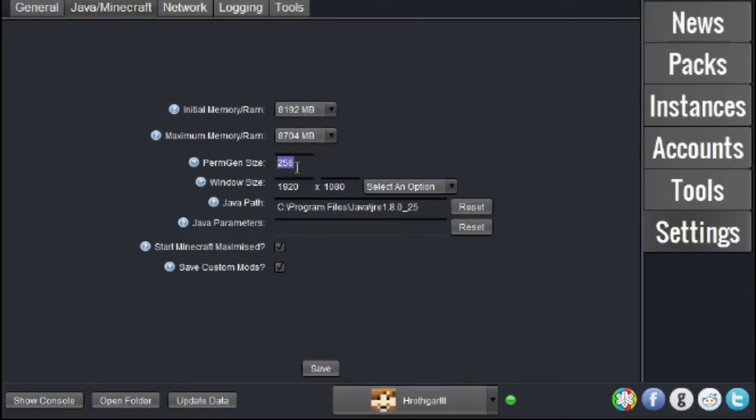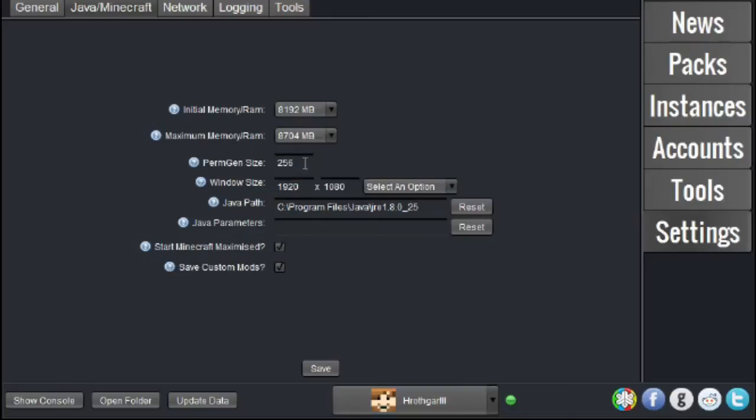The Perm Gen Size is very important to have set to 256. If you don't have it set to 256, it can cause some problems, and you can be loading the ModPack for 15 minutes, and it will just crash out of your machine, even if you have all this RAM, which will help you load the ModPack and run things smoother.